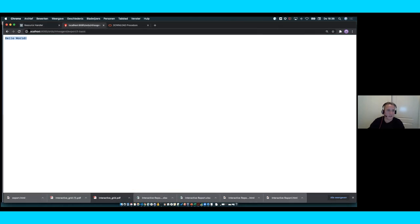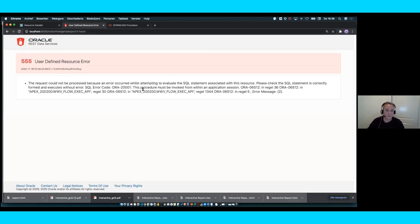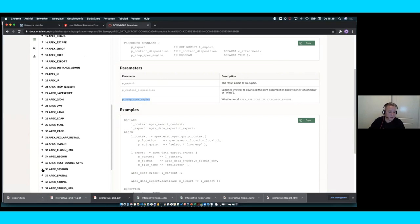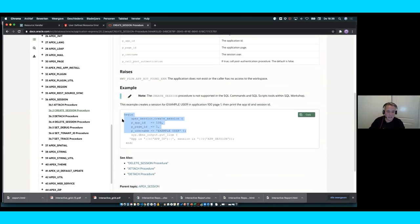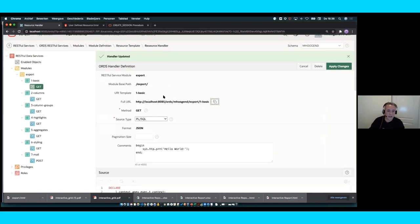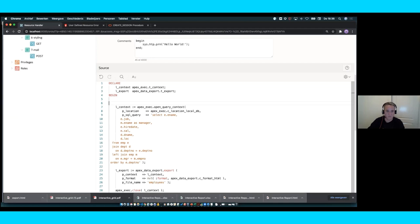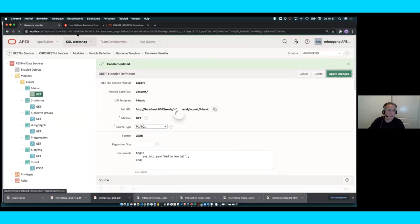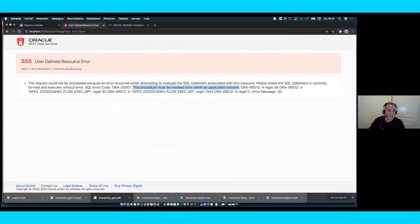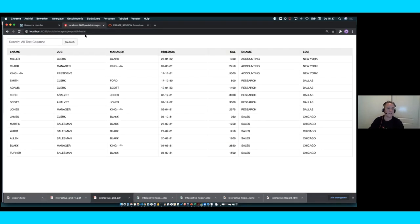I can just refresh and — I get an error because the apex_exec package needs to run in the context of an application. No issue: we just need to create a new session using the apex_session.create_session API. Scroll down to the example of how to set up a session, add those lines of code just before opening the query context, set the application ID to 101. After refreshing, I get the inline HTML response from the query — this is very basic, but you can do a lot more.